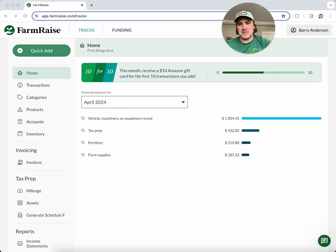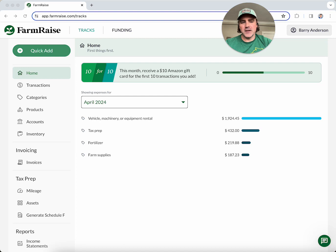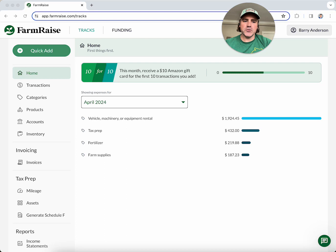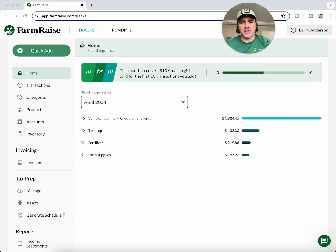Hey everybody, my name is Barry. I am the product manager here at FarmRace. Today I'm going to give you a tour of FarmRace Trax. Trax is our all-in-one solution for managing your farm's finances efficiently. I'm going to talk about some of the key features that make FarmRace Trax the perfect tool for busy farmers everywhere.